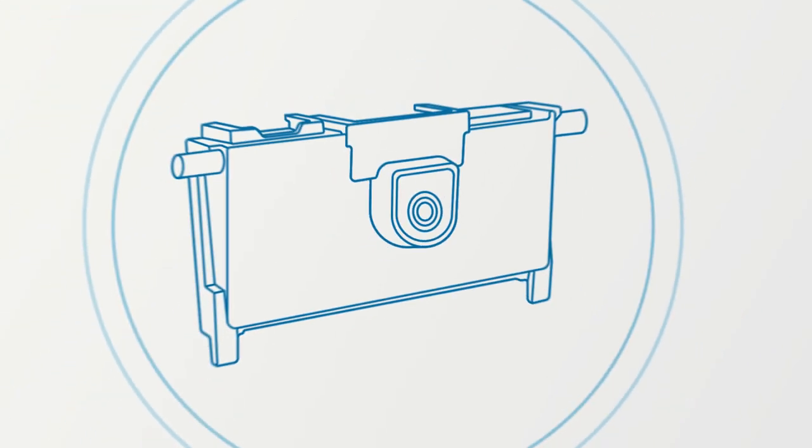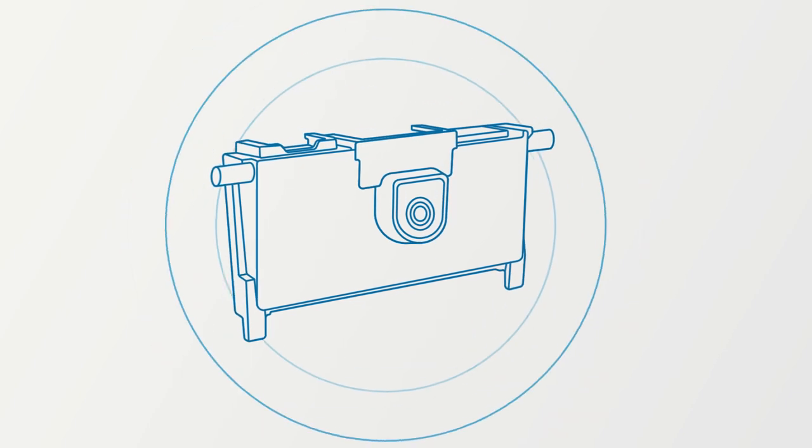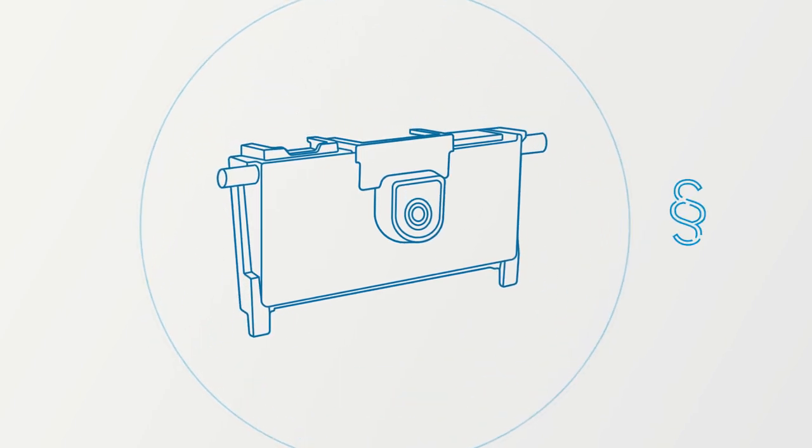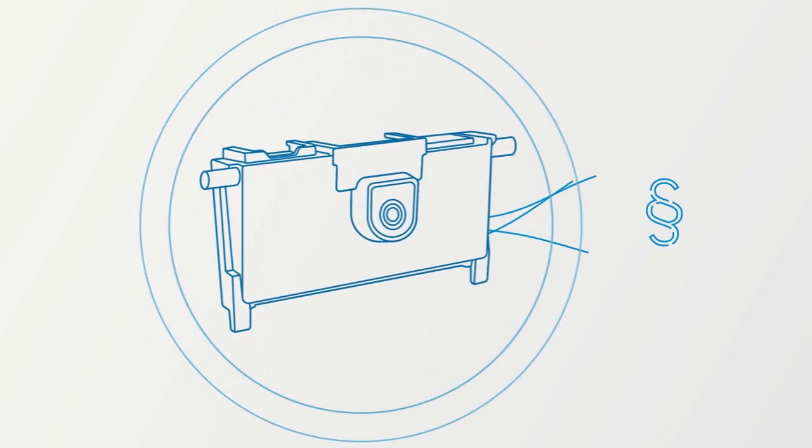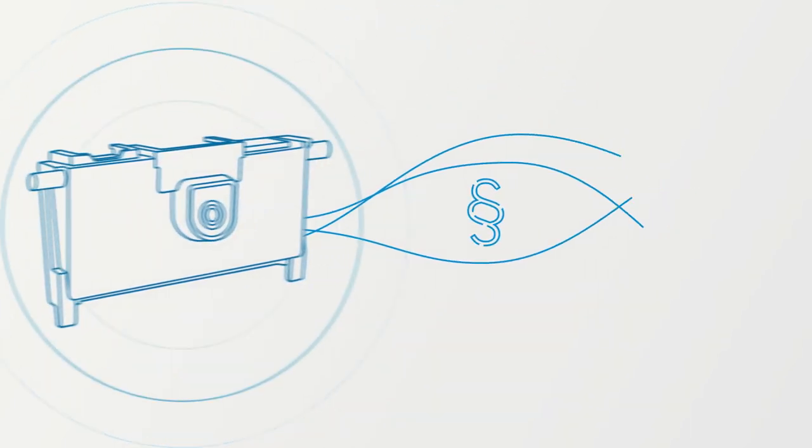The result? A camera whose performance exceeds the legal requirements.